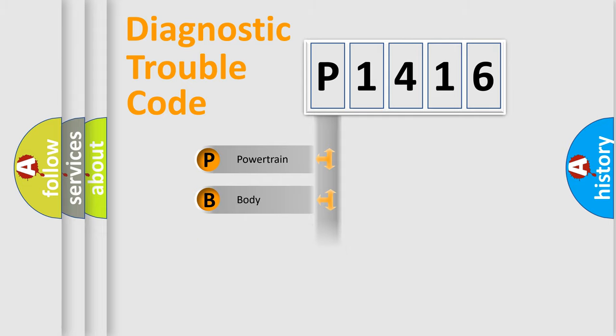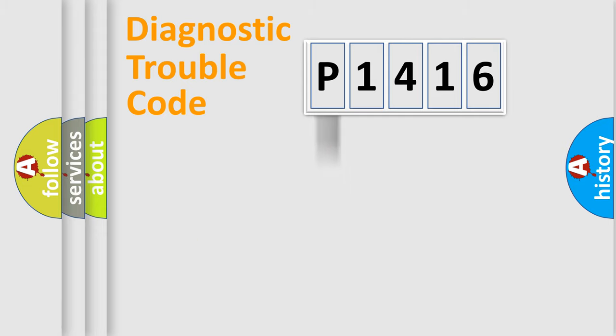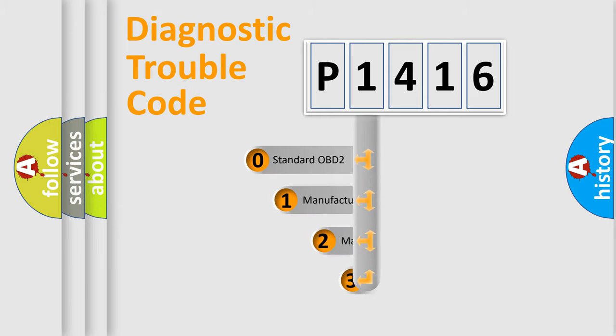Powertrain, Body, Chassis, Network. This distribution is defined in the first character code.